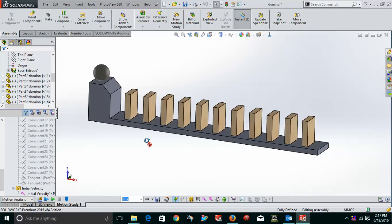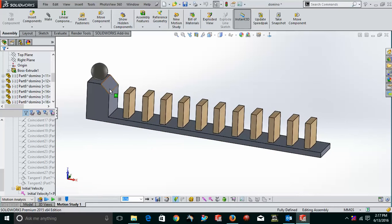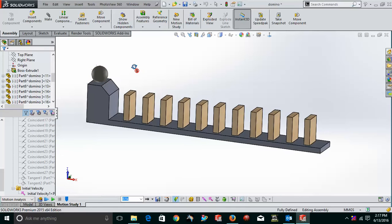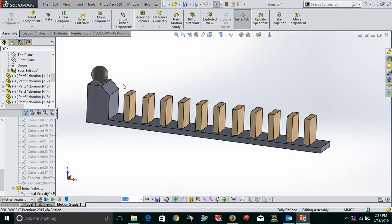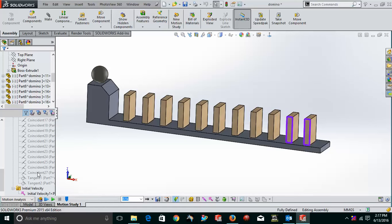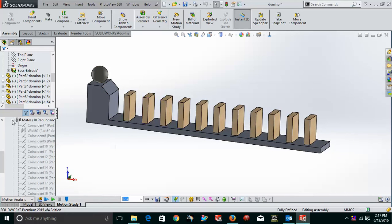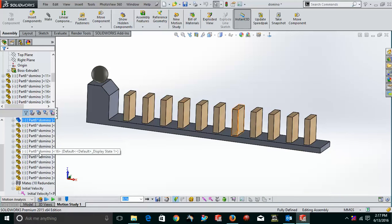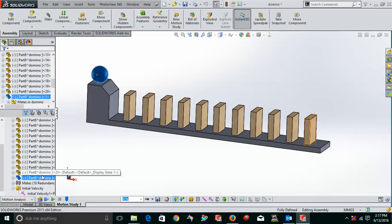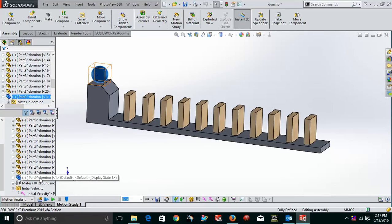Now, what I have to do, I have to put this ball and give this ball some initial velocity. Why? Because this ball needs some force so that it will move from here and hit this domino, which is the first one. So, for putting this initial velocity, I'll go and check that which is this part. So, this part is part number nine.